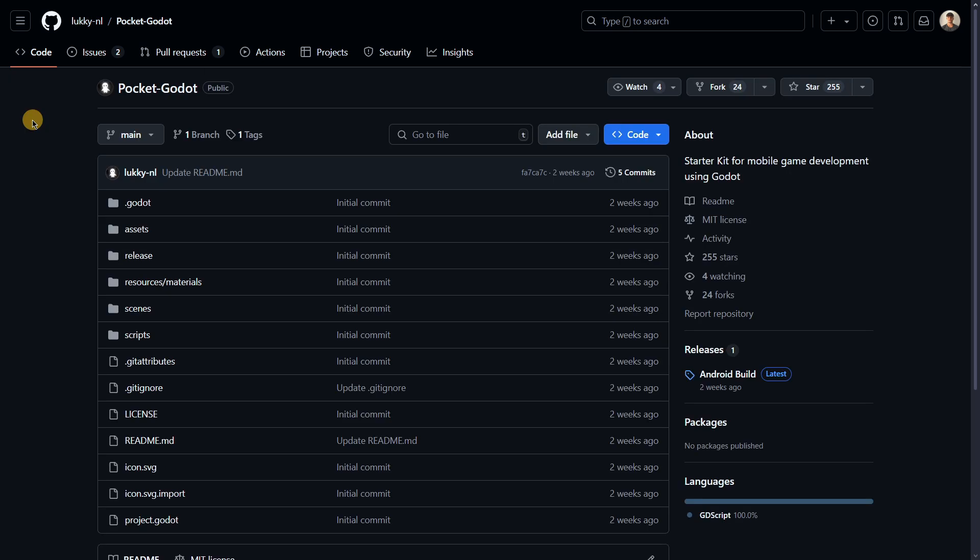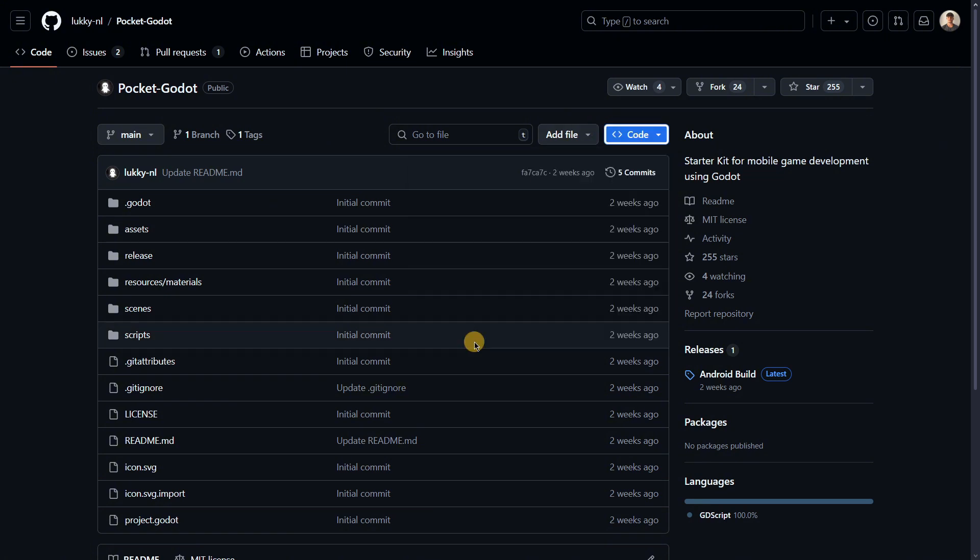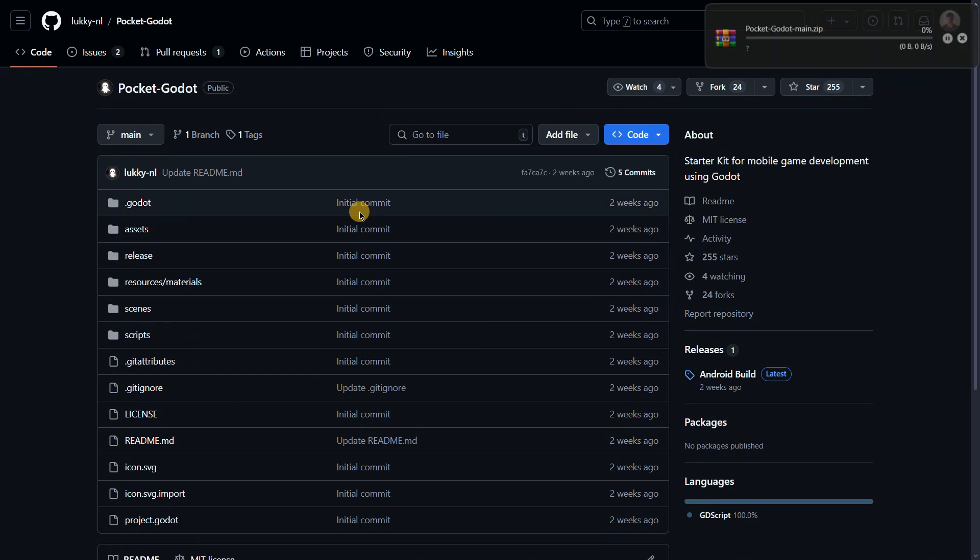How exactly can you modify this starter kit? It's quite simple. Just click here on the code button, download the zip, and this will download a zip file.